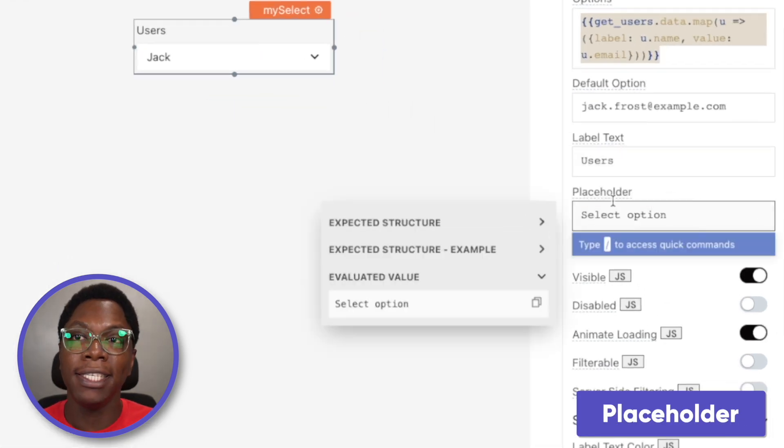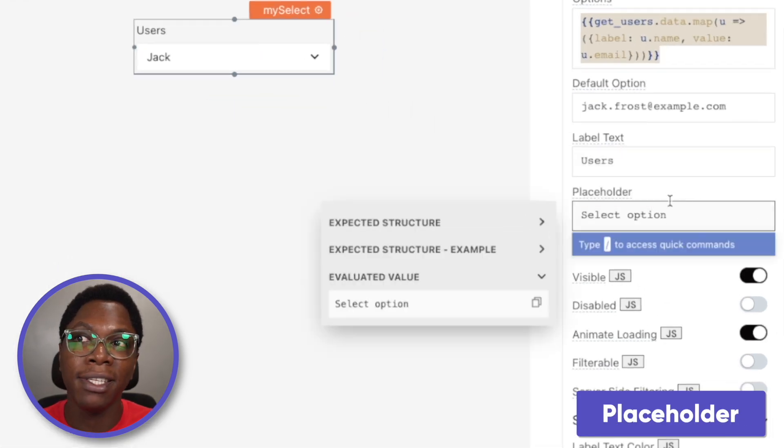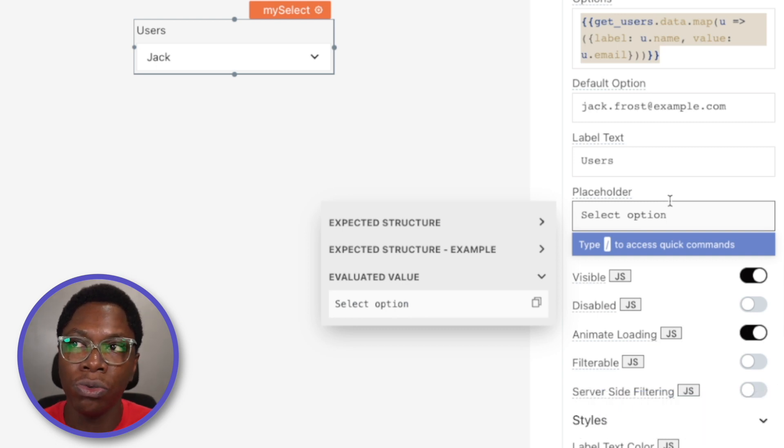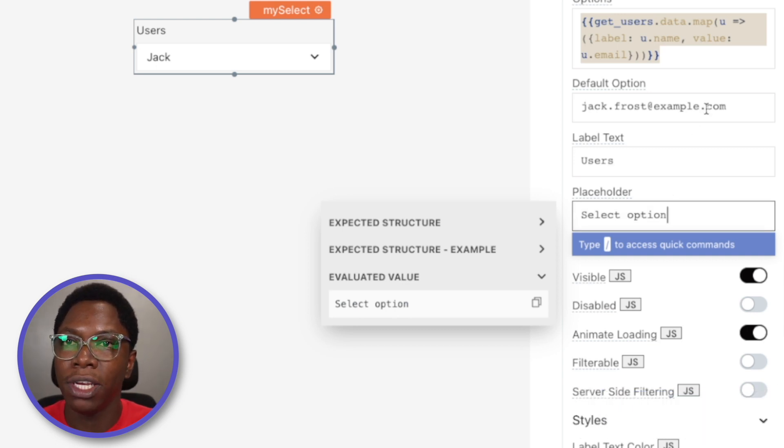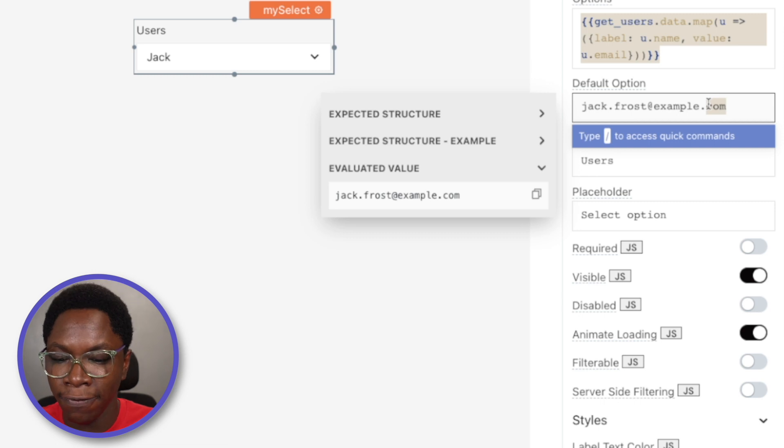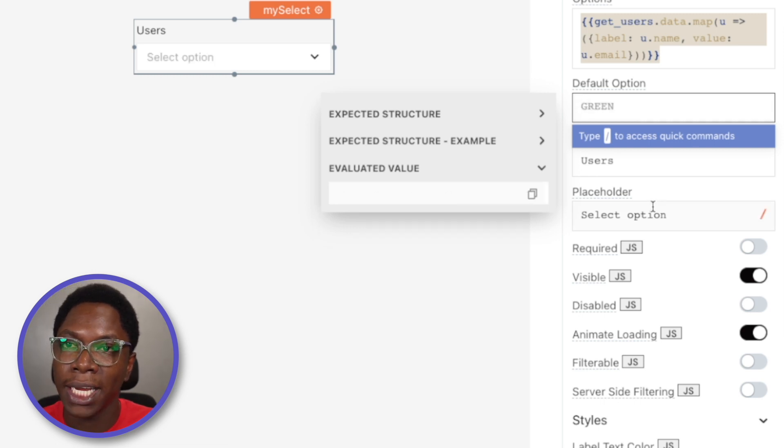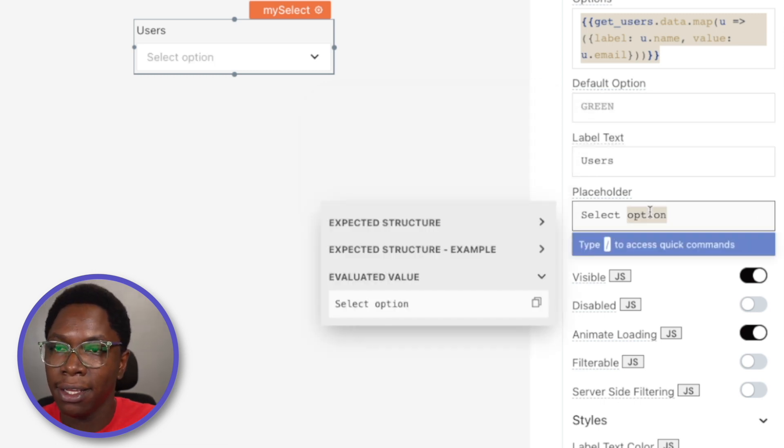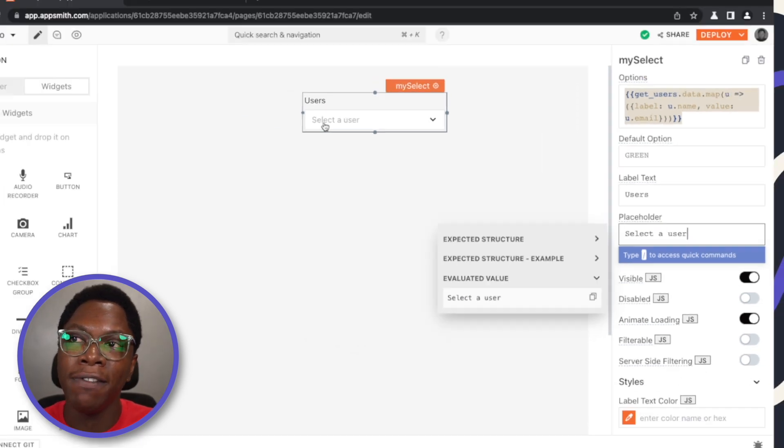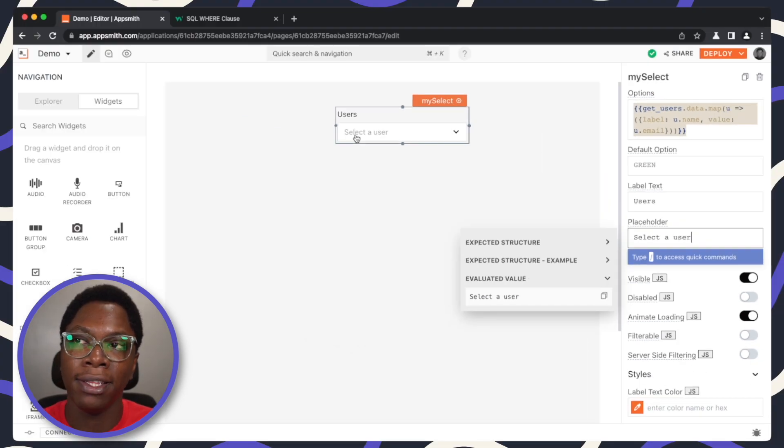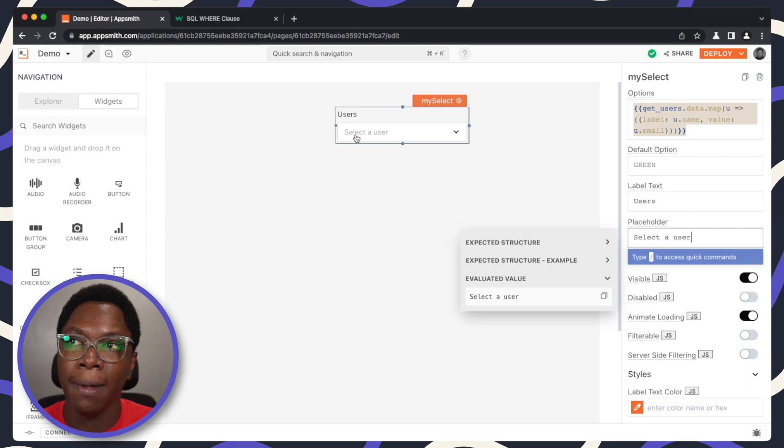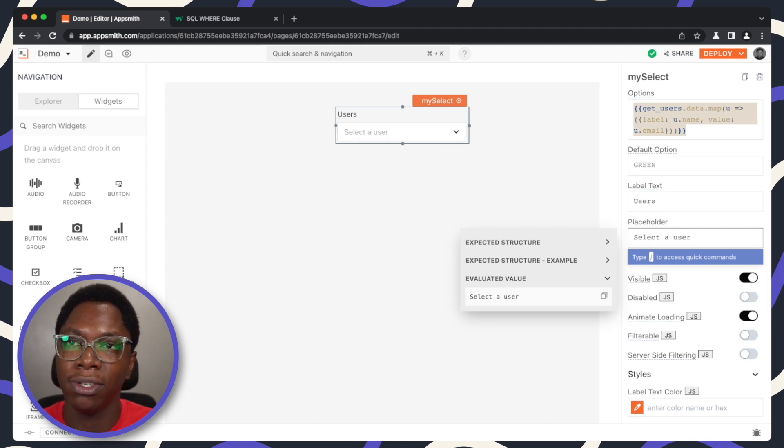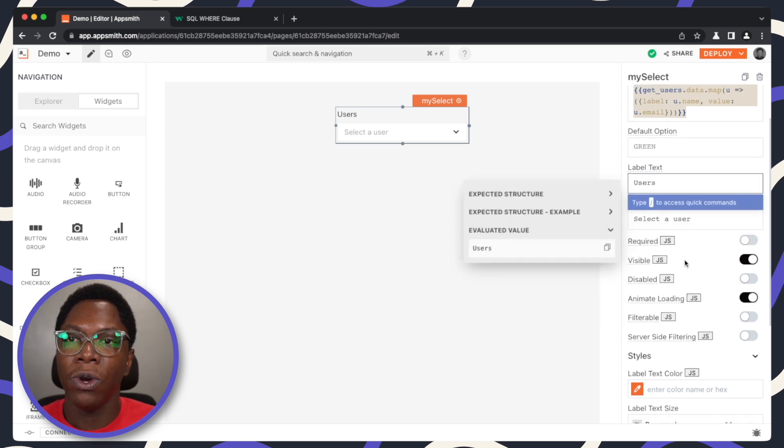And for placeholder, this serves as a guide that makes it easy to also let the user know what to do on this input. This is very useful if you don't have a default option selected. We can say something like select a user and you can see we have the message here letting the user know he's required to select a user showing up on the select widget. That's the placeholder value.